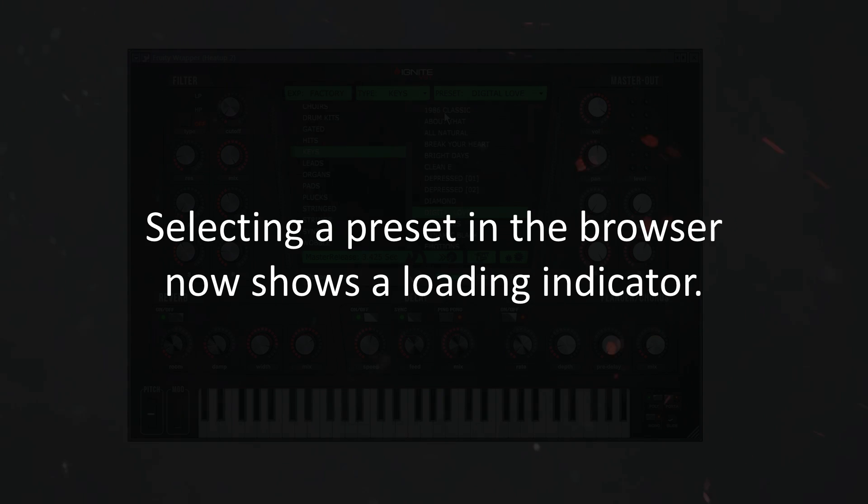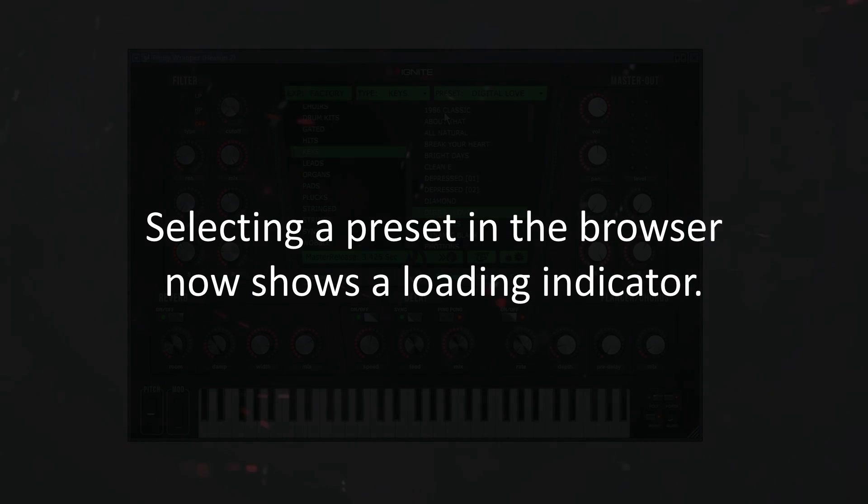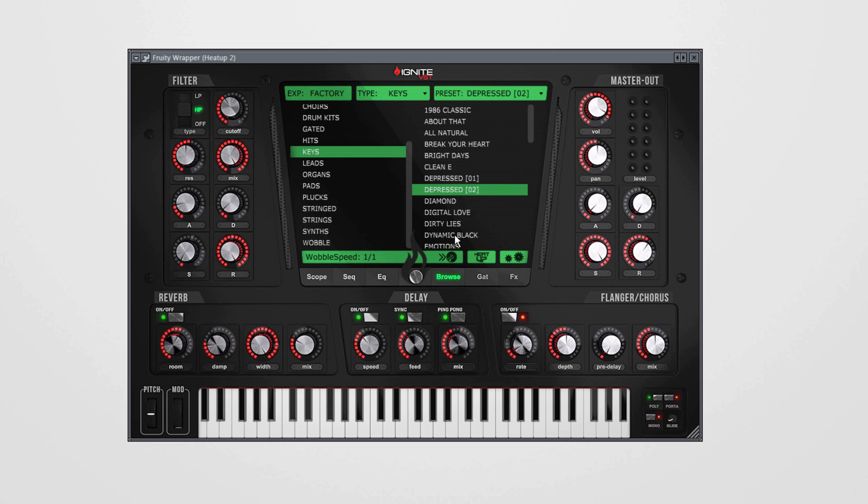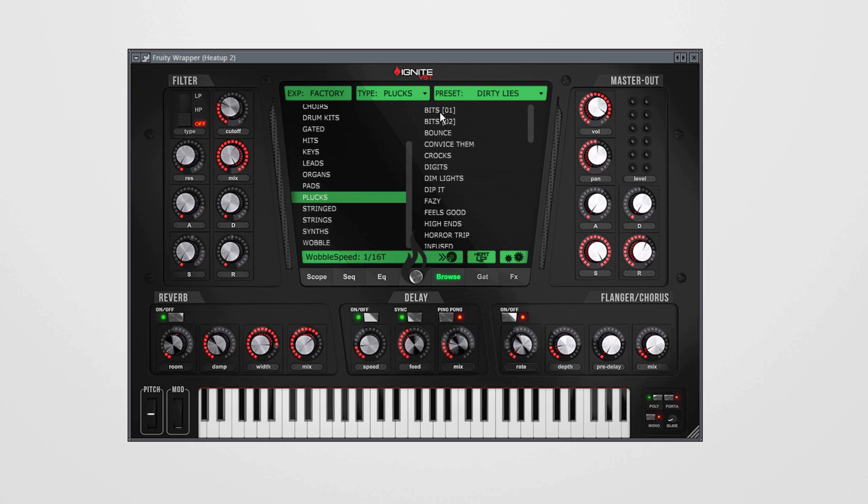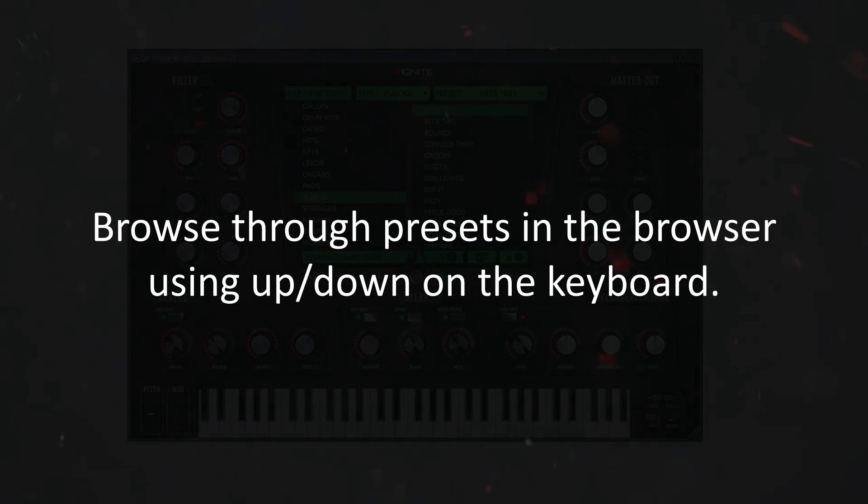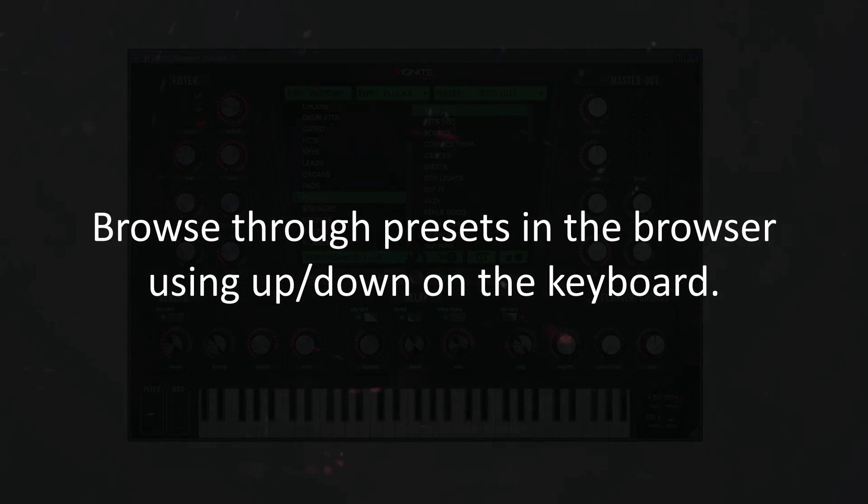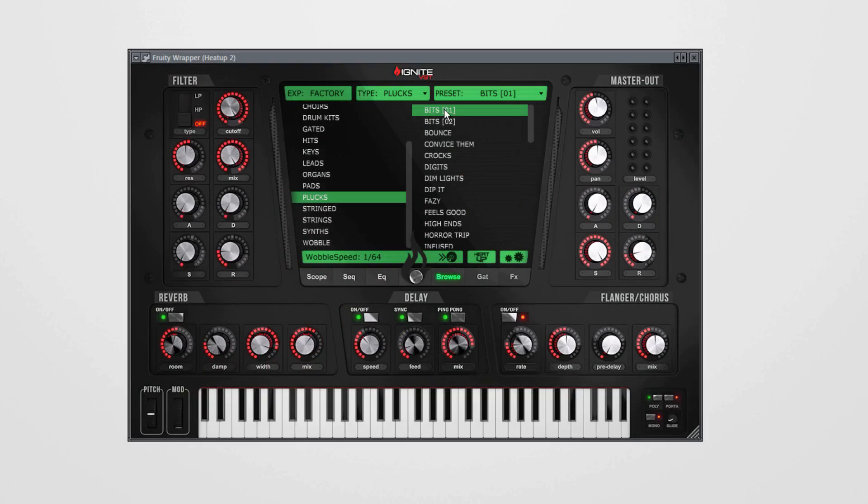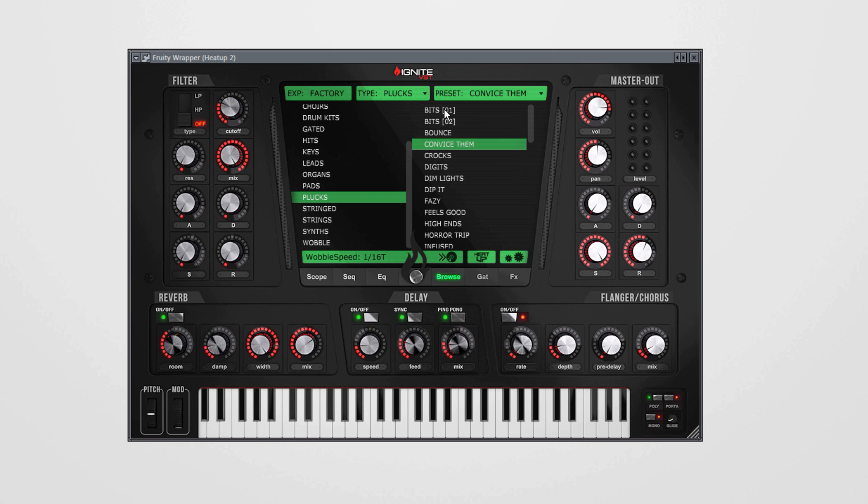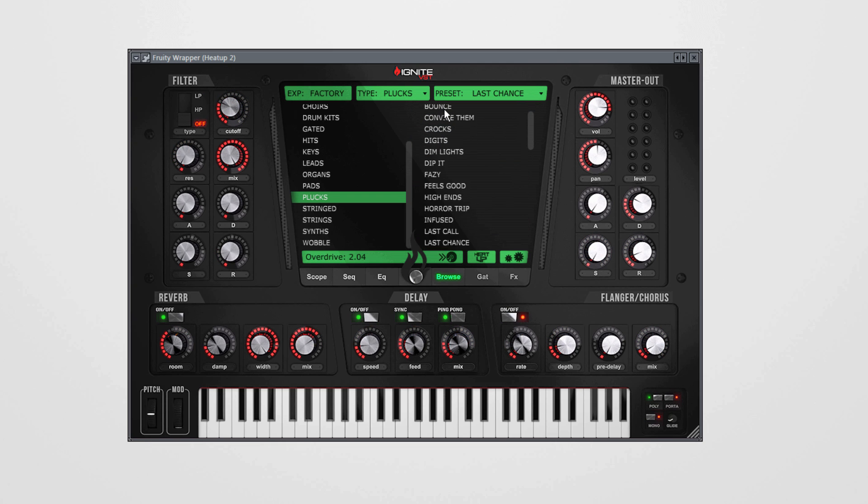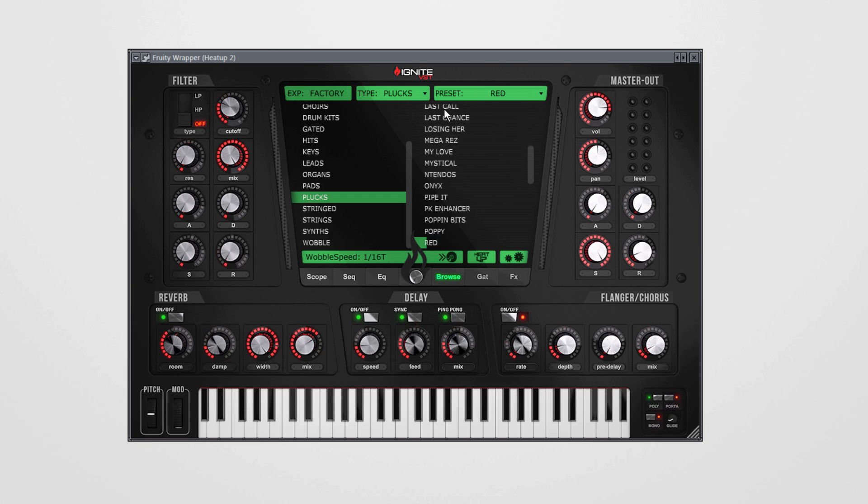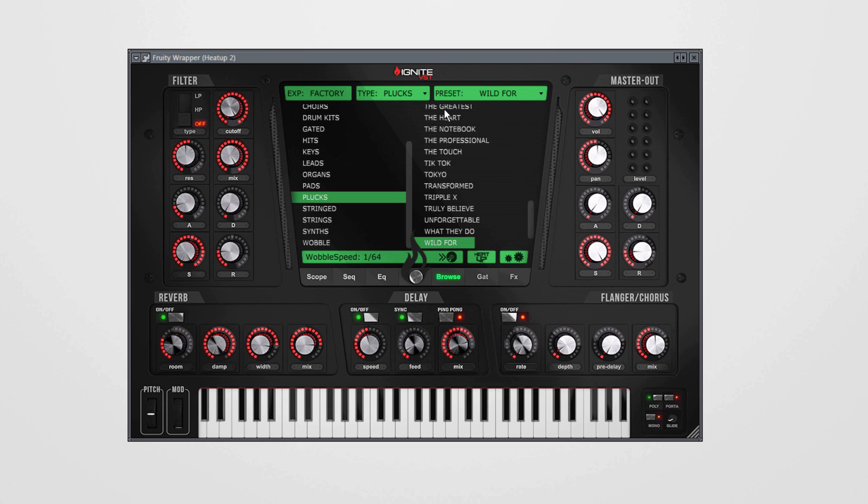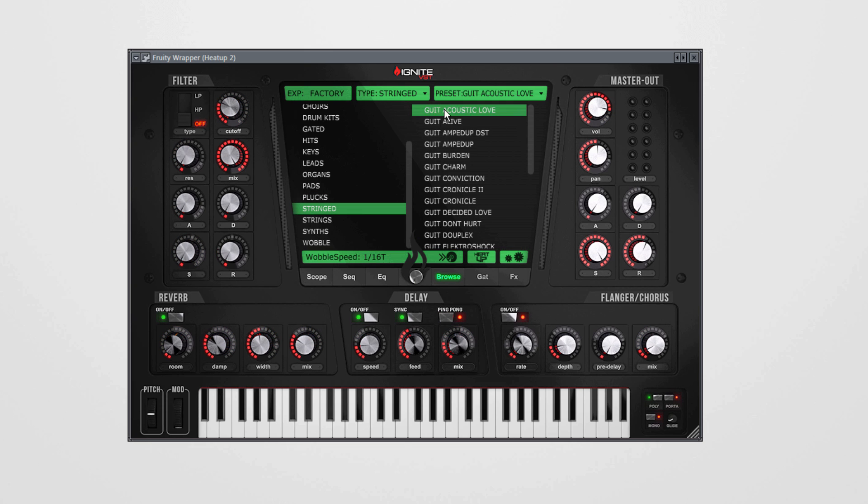Selecting a preset in the browser now shows a loading indicator. When we select the instrument you see this nice little loading bar. Also, now you can use the up and down keys on your keyboard to browse through the instruments instead of using the mouse. When you reach the end of a category it automatically jumps into the next category.